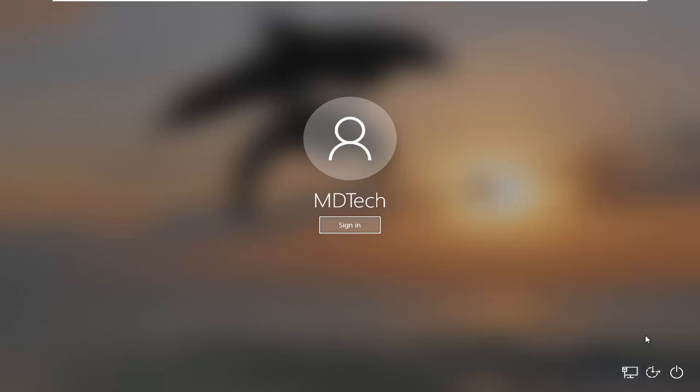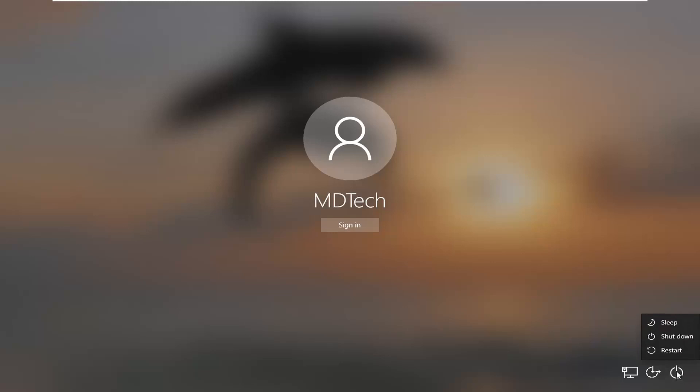We're going to start by booting into safe mode. Assuming you're at the sign-in screen, select the power icon near the bottom right corner of your screen. Just left click on that, hold down the shift key on your keyboard, and then left click on the restart option.